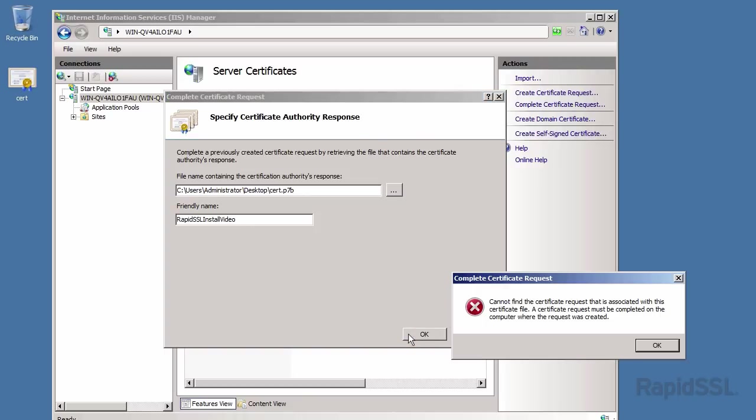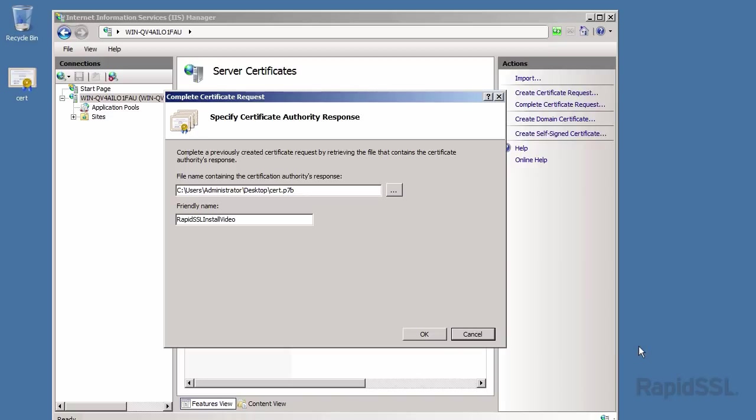Oops, we have an error. Not to worry though. This is a known issue with Microsoft and a common error that is likely to occur. Let's continue and click the OK button on the error message, and click cancel for the wizard to close.